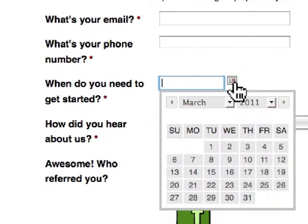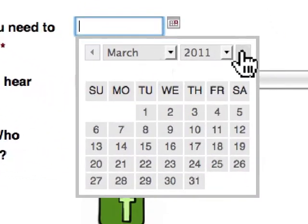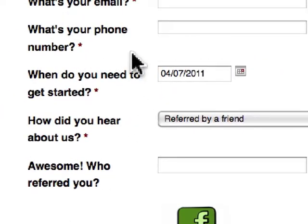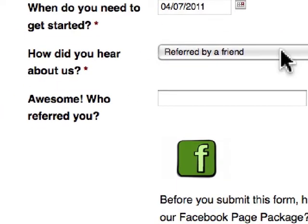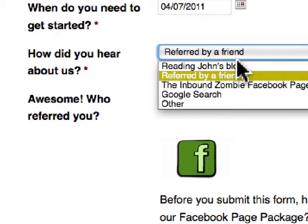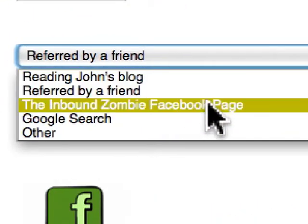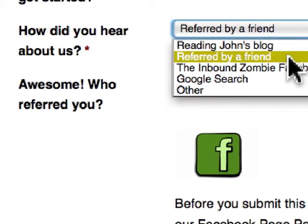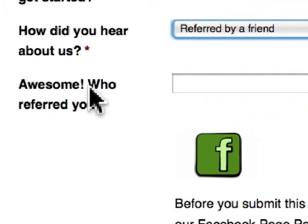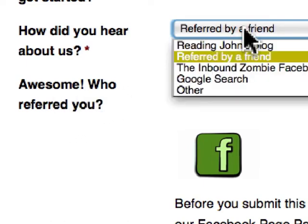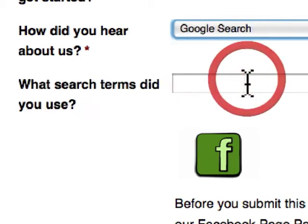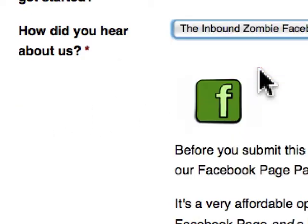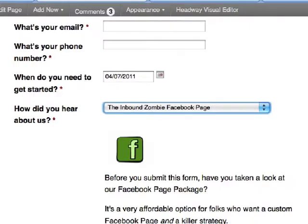There's a date picker box that opens up, so you can pick a date — say March or April — and it picks it automatically. I also want to find out where people are coming from when they contact me: reading John's blog, referred by a friend, Inbound Zombie Fan Page, Google Search, or Other. If they click 'Referred by a Friend,' it asks who referred you. If they select Google Search, it asks what search terms they used. And if they choose the Inbound Zombie Facebook page, it won't give them anything at all.